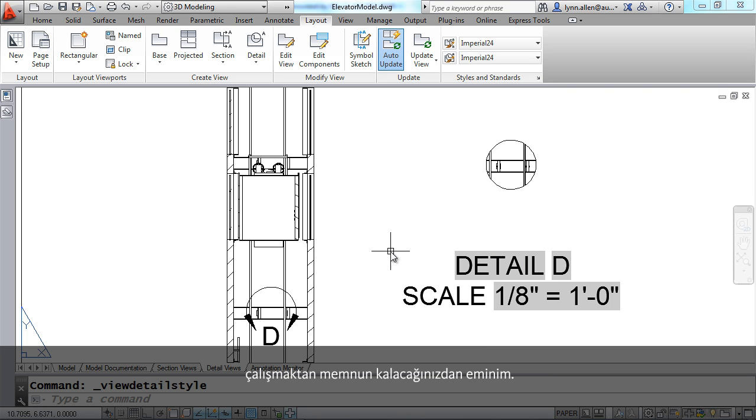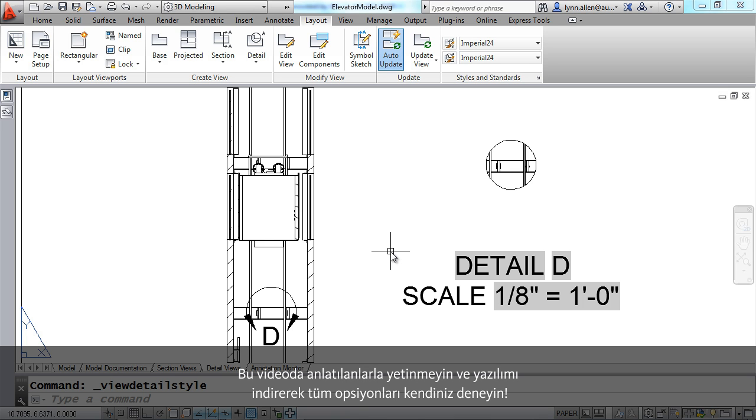I believe that you're going to really enjoy working with the new detail and section views inside of AutoCAD 2013. So go ahead and load the software and try all of this out for yourself.